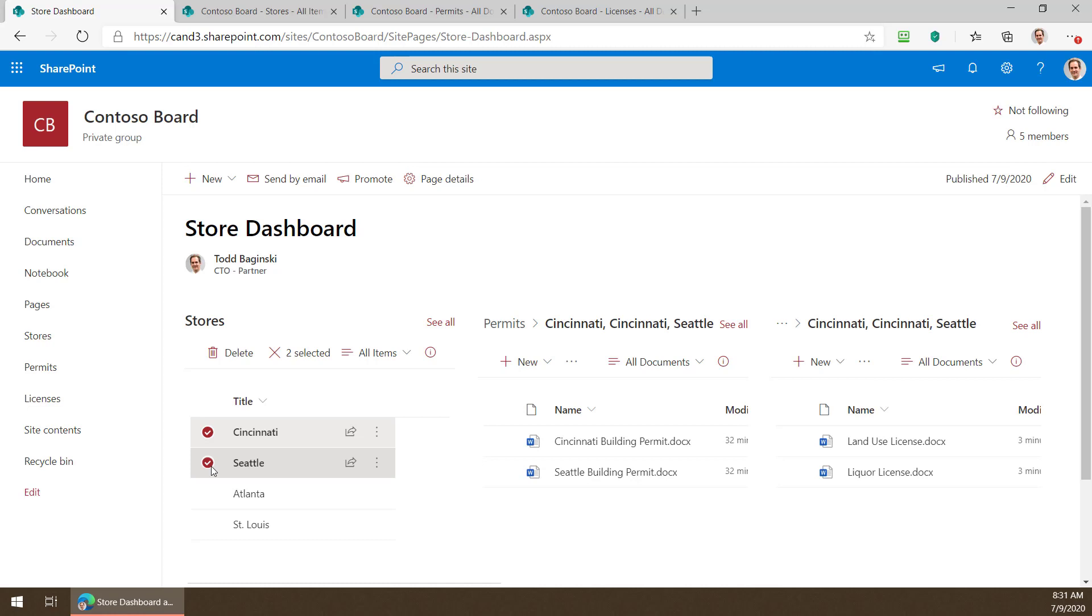As usual you can apply list column and row formatting to all these to make them look however you like and really build yourself some very compelling solutions inside of Office 365 without writing any code with this approach.